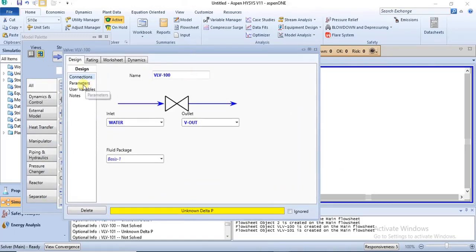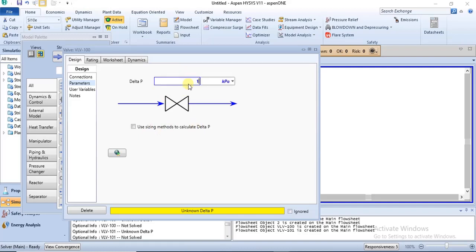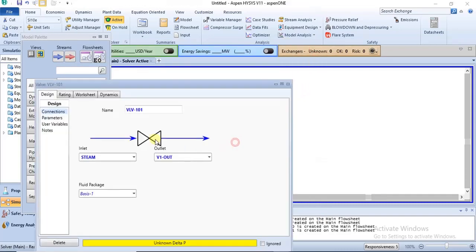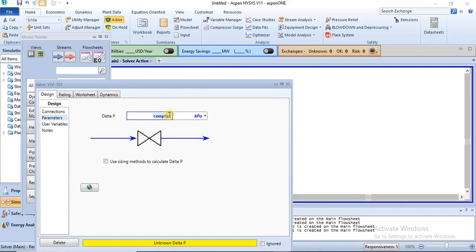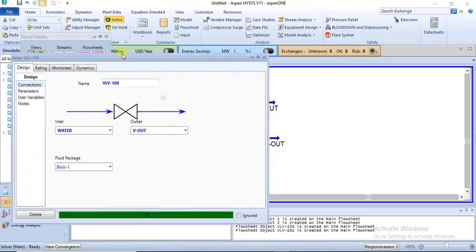Once you specify the pressure drop, the valve should solve. For the pressure drop specification, you can either enter it manually or use sizing methods to calculate it. However, to use the sizing methods, you must enter a manual value first, size the valve, and then switch to that option. I'm using a pressure drop of 10 kPa for both valves, and both have now solved.